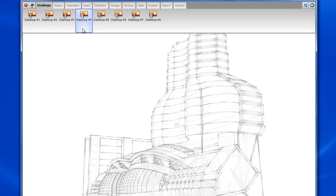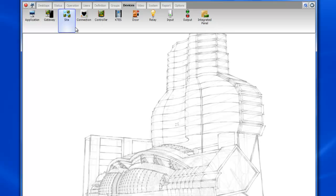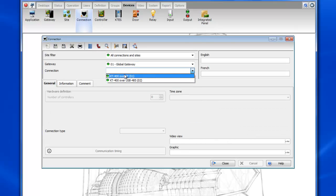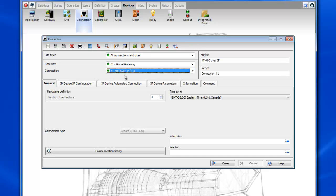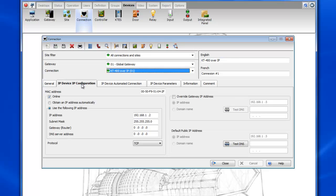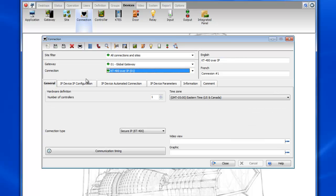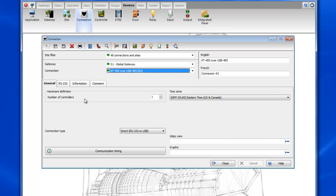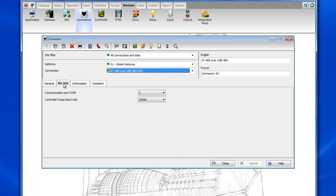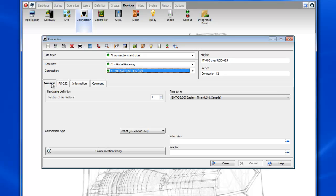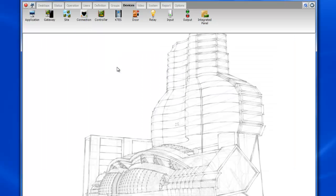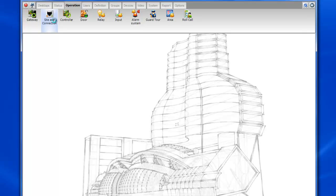First thing we want to check is the configuration of our connection. So we'll go to devices connections. We're going to start with the IP connection. If we go to the IP device IP configuration tab you can see the MAC address is in there. Now if we take a look at the USB connection we can go to the RS-232 tab and you can see here that it's communicating on COM port 3. You want to make sure and match this up in the new software once the USB is installed.